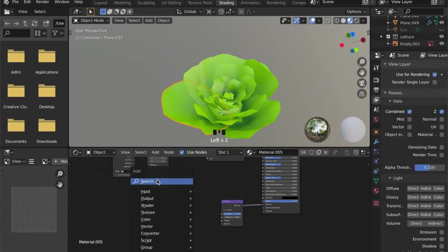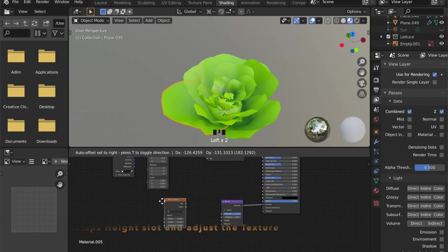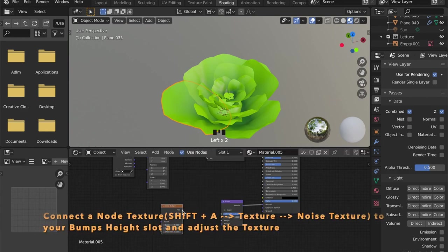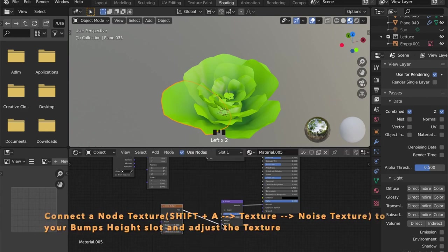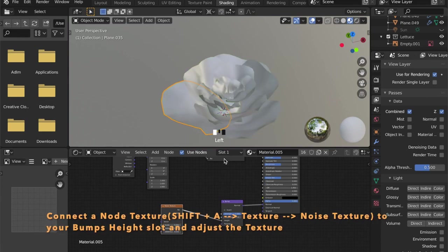And add a noise texture as well, which you can plug into the height of your bump map.